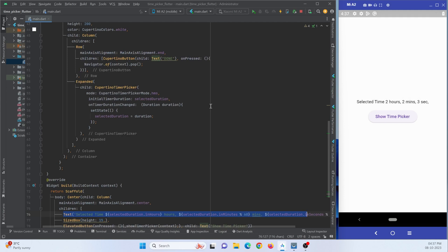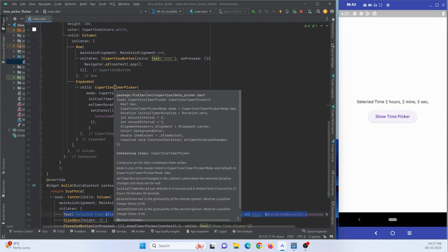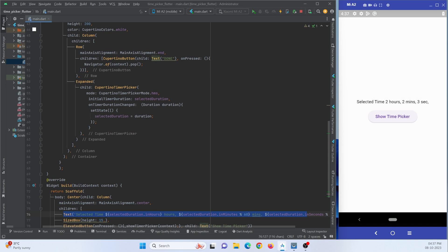This is how we can implement a time picker in Flutter. That's all for this video tutorial. Thanks for watching, please do subscribe to Protocodec point. Thank you.